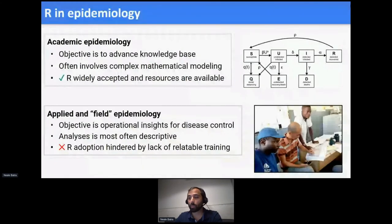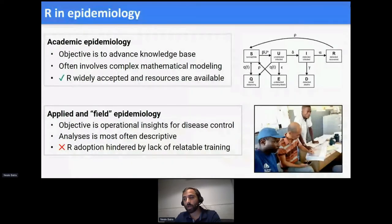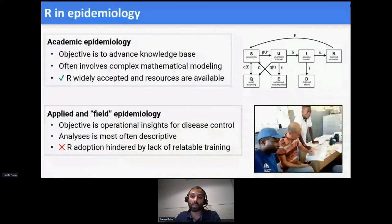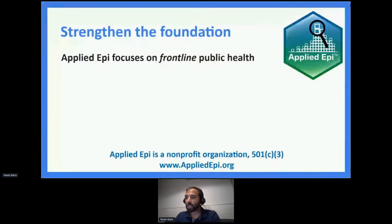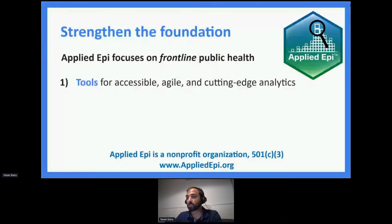I'm speaking from the perspective of somebody who's been working in epidemiology for over 10 years, in the applied space the whole time. I've worked for organizations like local county health departments in the United States, with WHO and Doctors Without Borders internationally. Applied Epi focuses on that frontline public health work that we really want to strengthen. Although what we do is not restricted to R, R is a large part of what we are doing right now.